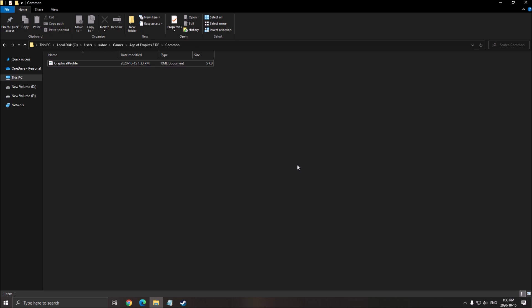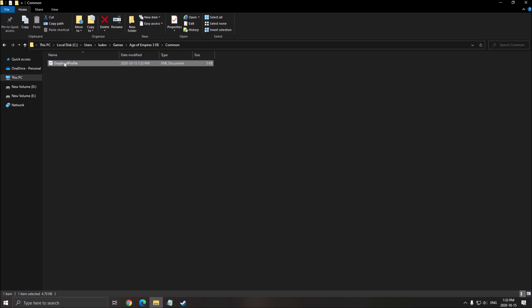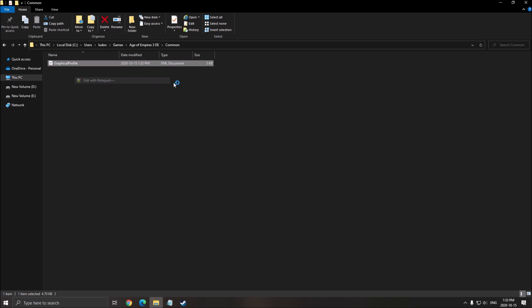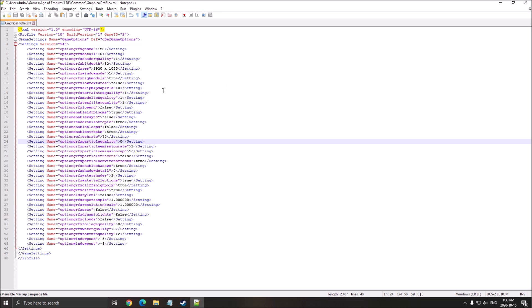So now the config file. To see where your config file is, you have to go in your C drive, User, the name of your computer, Games, Age of Empires 3 Definitive Edition, and Common. You will have a file called Graphical Profile. Right click on it. You can open it if you want with Notepad++. And you will have pretty much all the parameters that you already changed in your game, plus more.